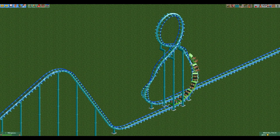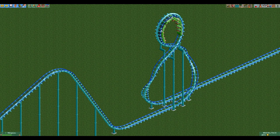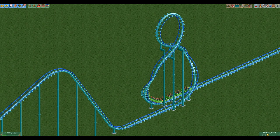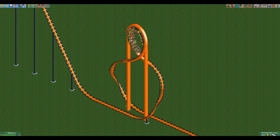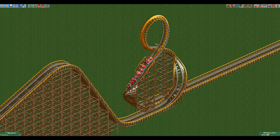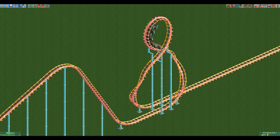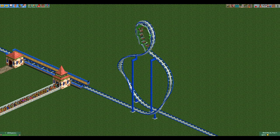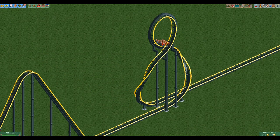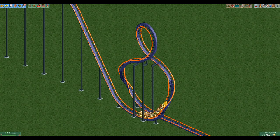The coaster types that can do a figure 8 loop are the corkscrew coaster, the looping coaster, the wooden coaster, the inverted coaster, the laydown coaster, the LIM launched coaster, the vertical drop coaster, and the twister coaster.